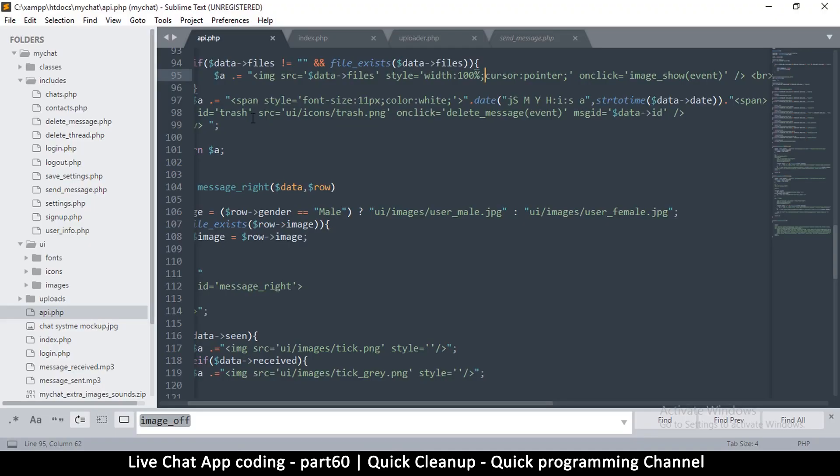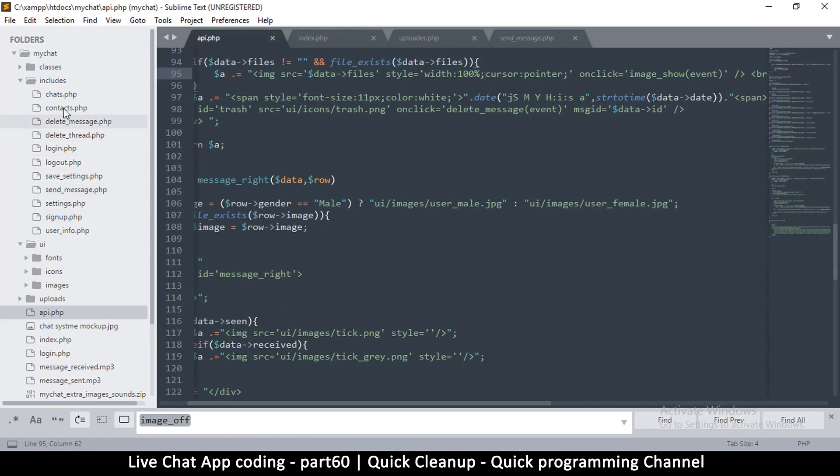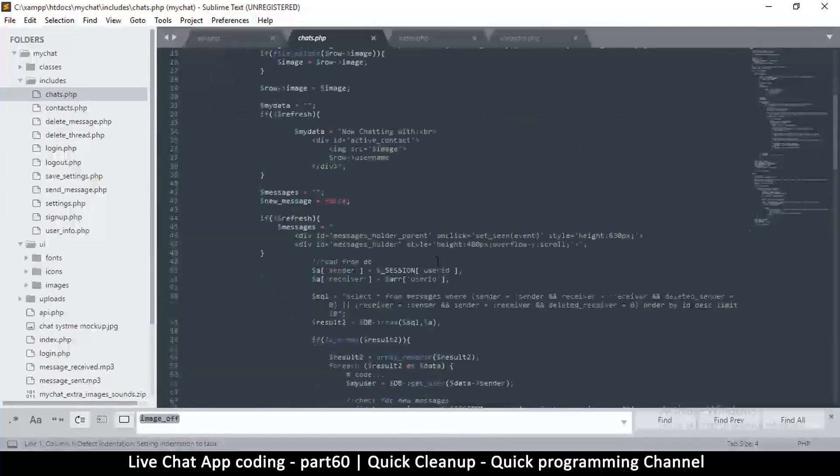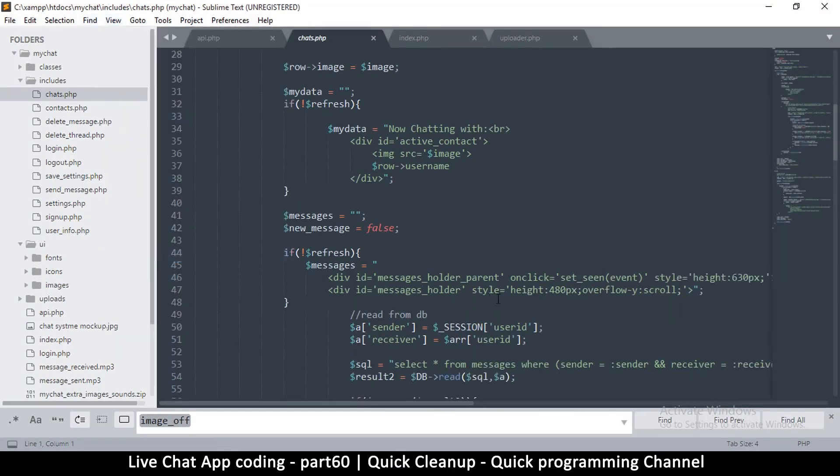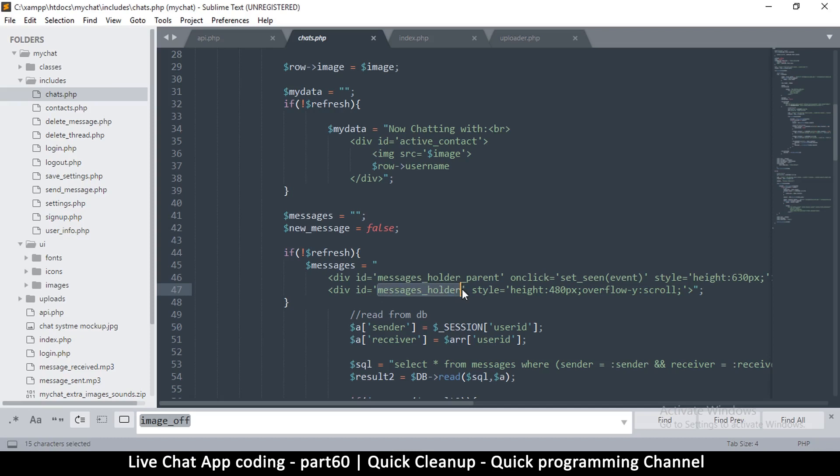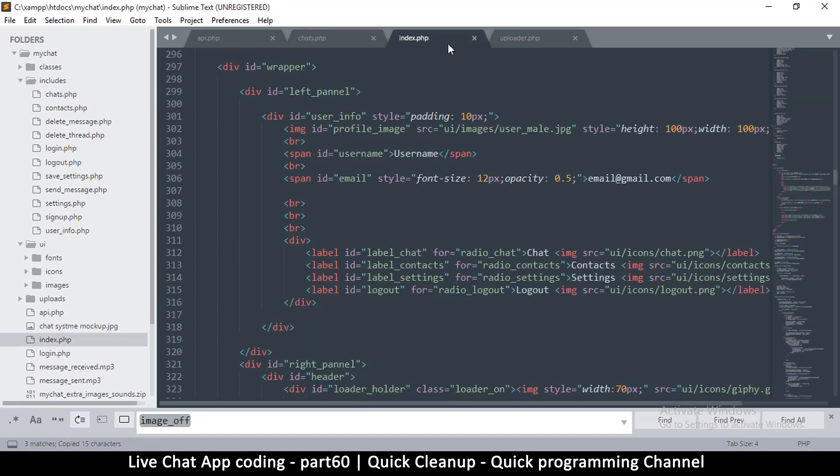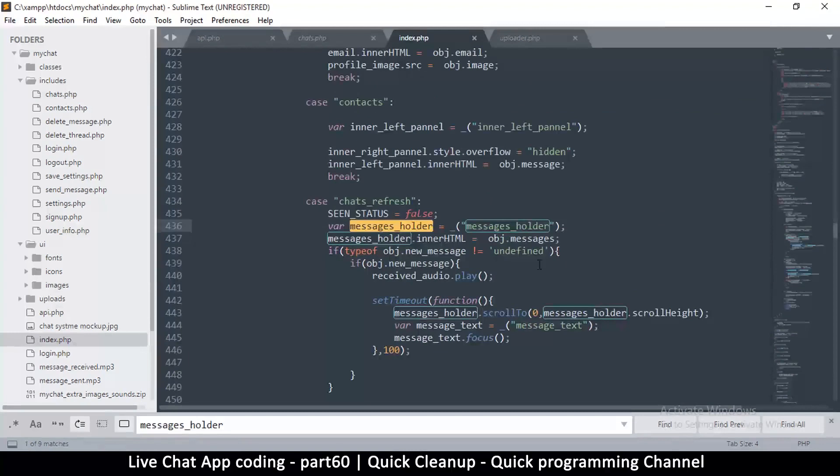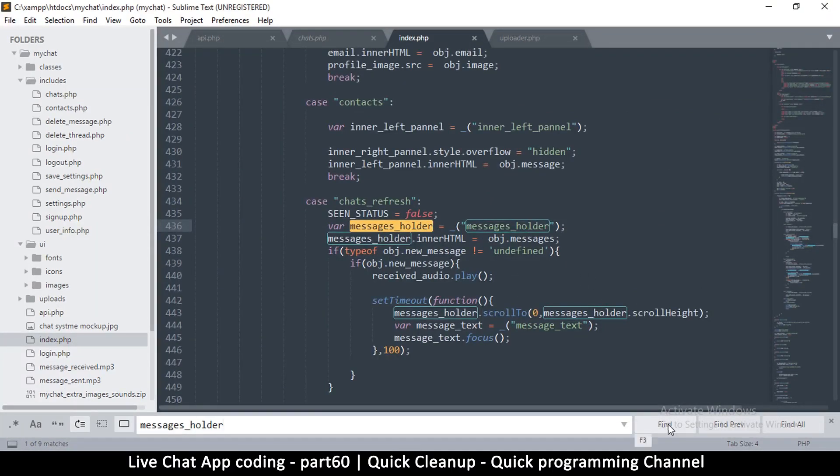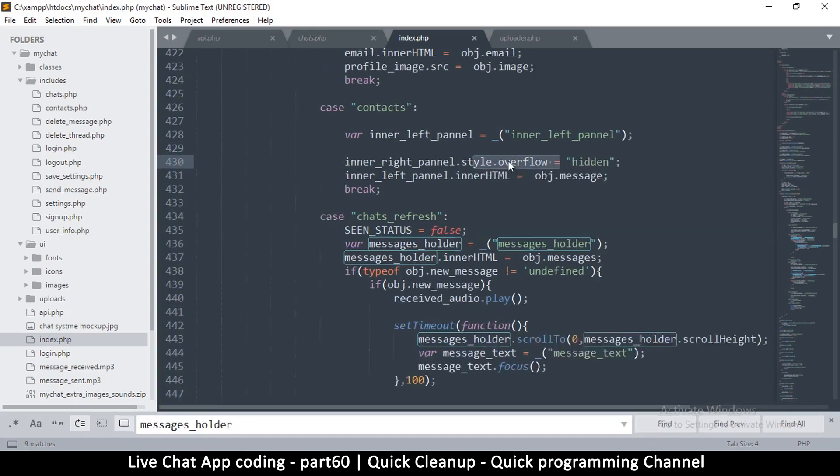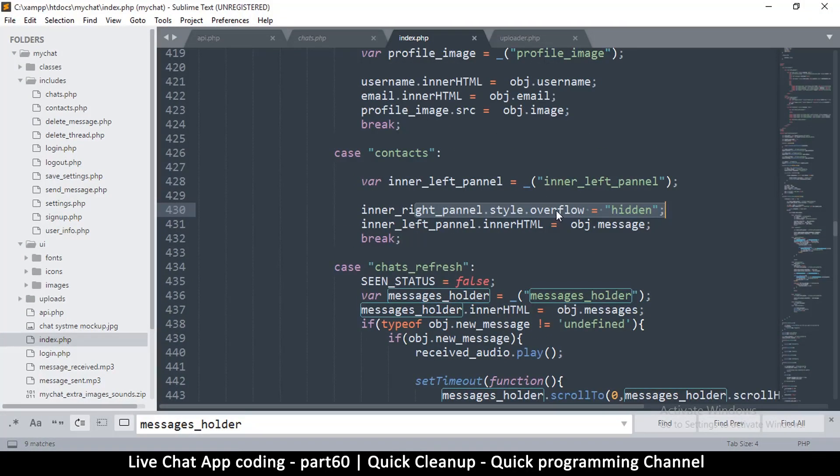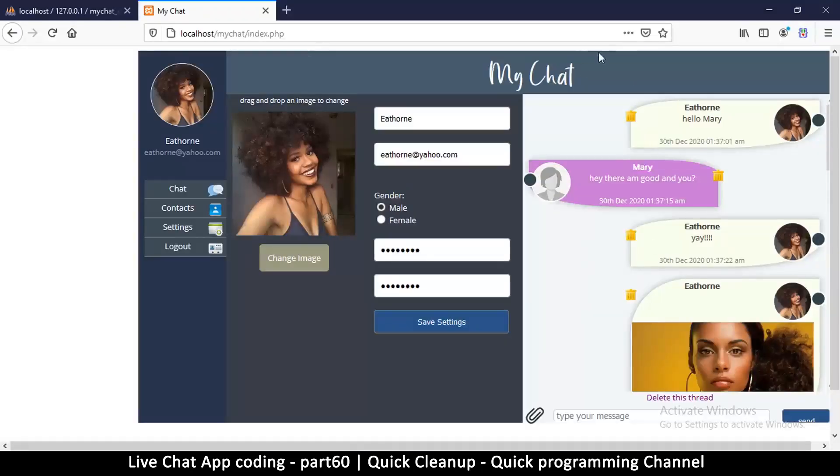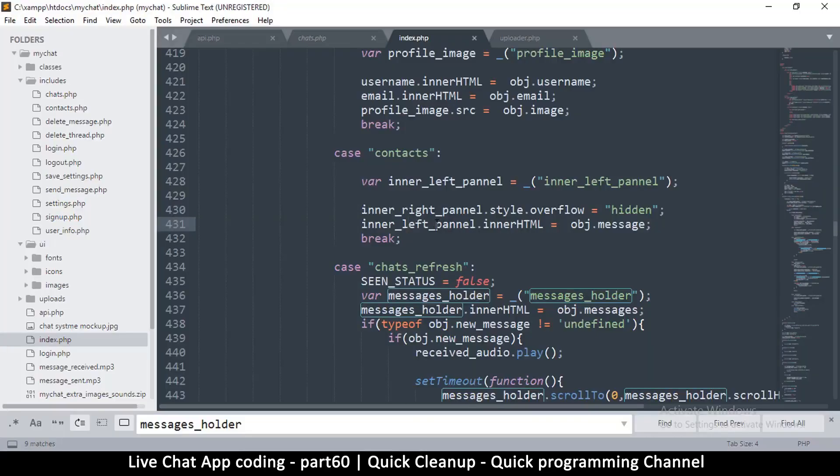If we go back to - what's this, API? No, actually it's chats.php. You will notice that, let me remove the word wrap, this is the messages holder. Let me copy this, come to index and try to find it. The messages holder - oh, it's actually this one. In the right panel style, overflow is hidden. Yeah, so this is the panel that we hide, and then when those things come back, the panel is unhidden as well. So the styles are changed.